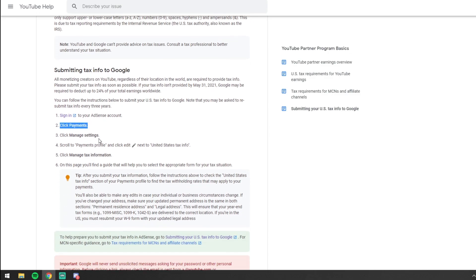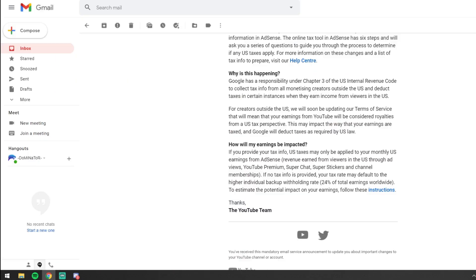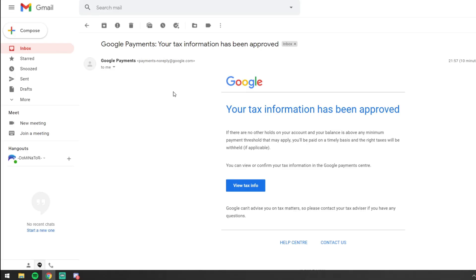Log into your AdSense account, click on Payments, go to Manage Settings, and follow the steps — it's basically a six-step process. You put in your address, and step two is your foreign TIN number — your foreign tax identification number. I just put in my National Insurance number for the UK, and that enables you to then select the tax treaty option, which comes a little bit later on. Tick the tax treaty box, tick all the boxes, and select the 0% rate.